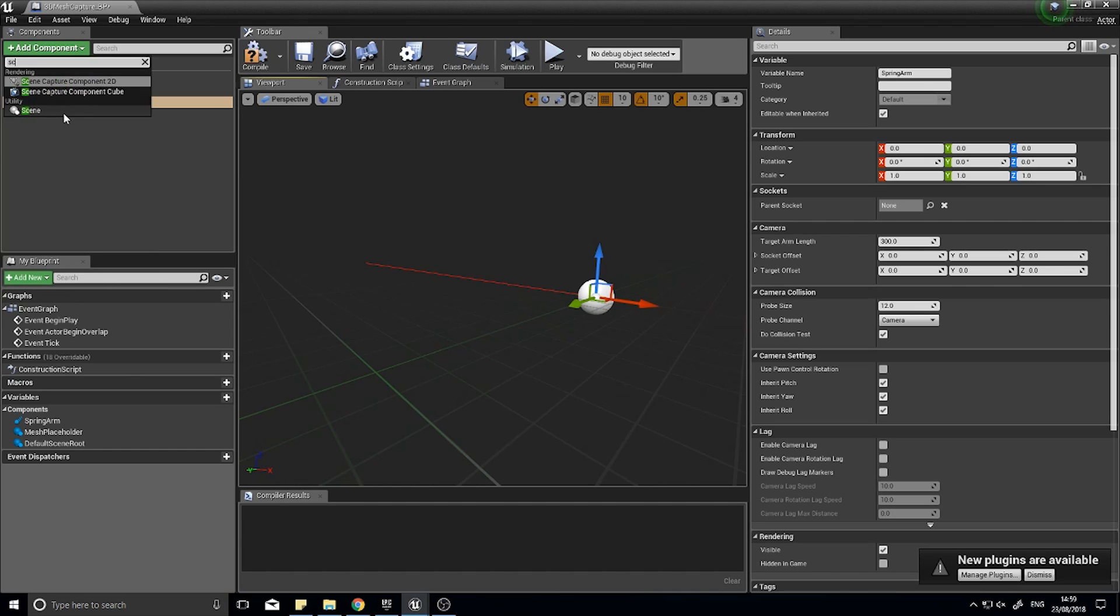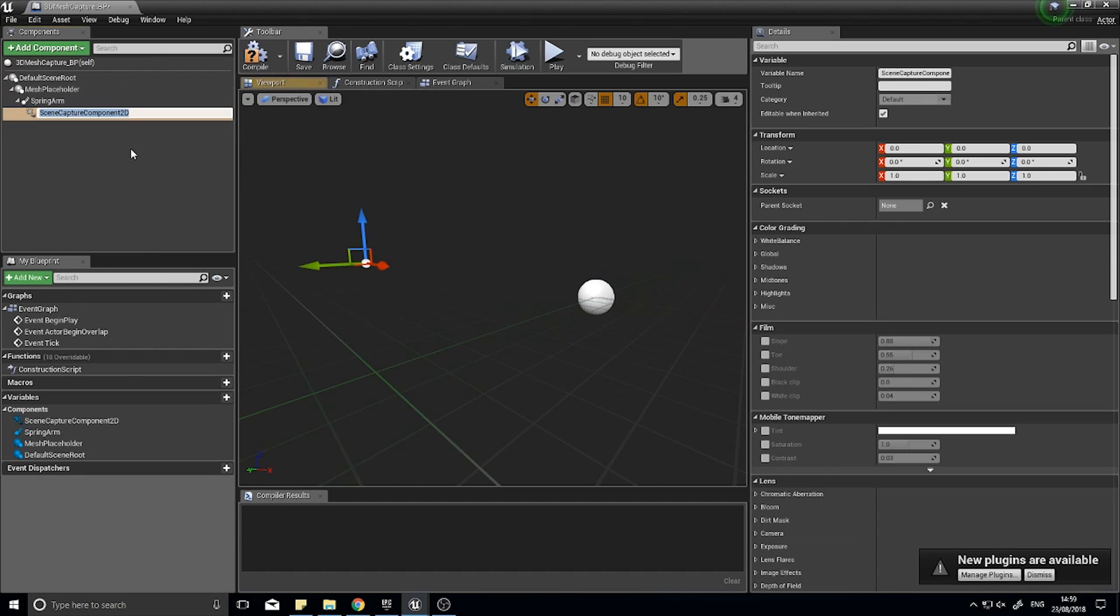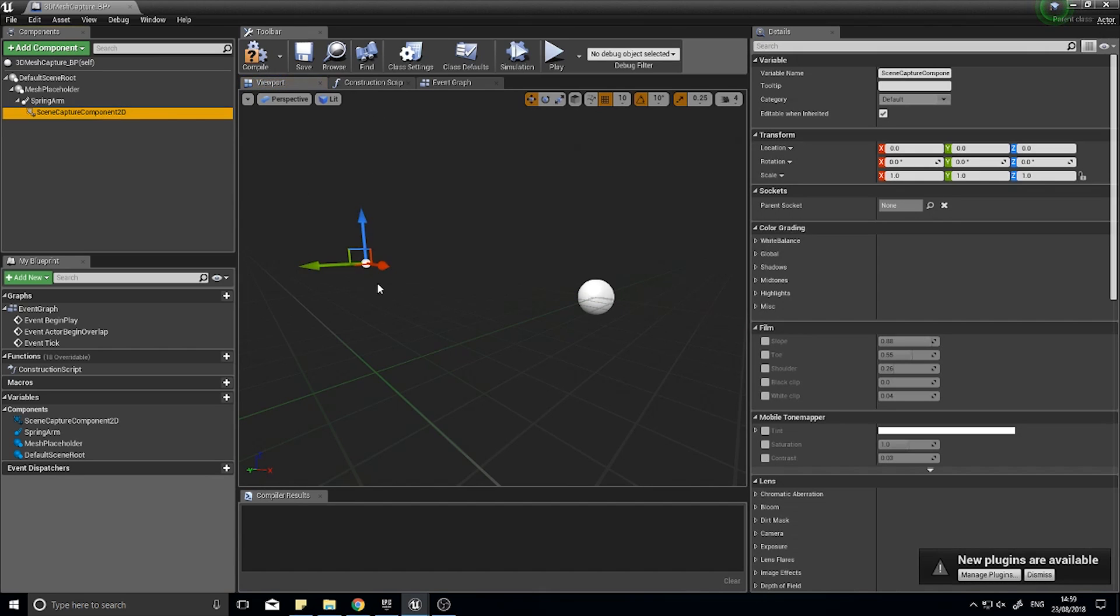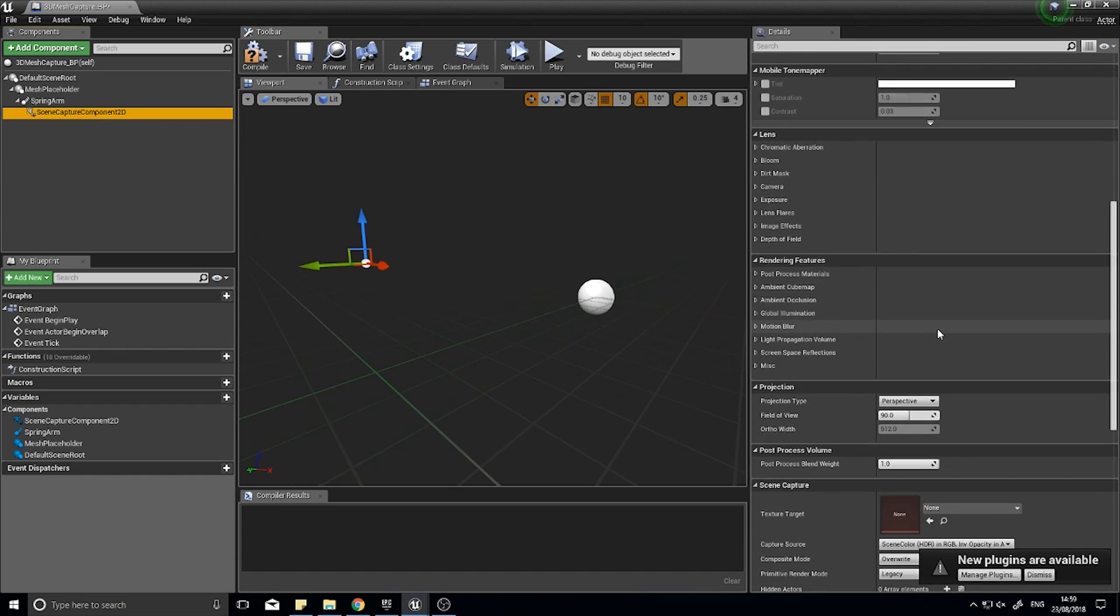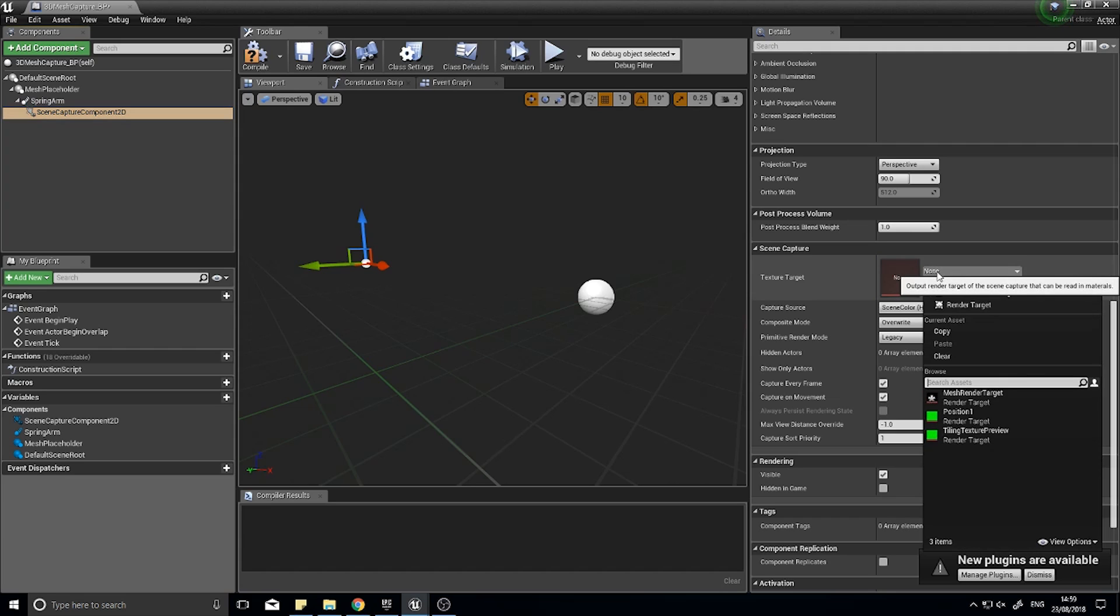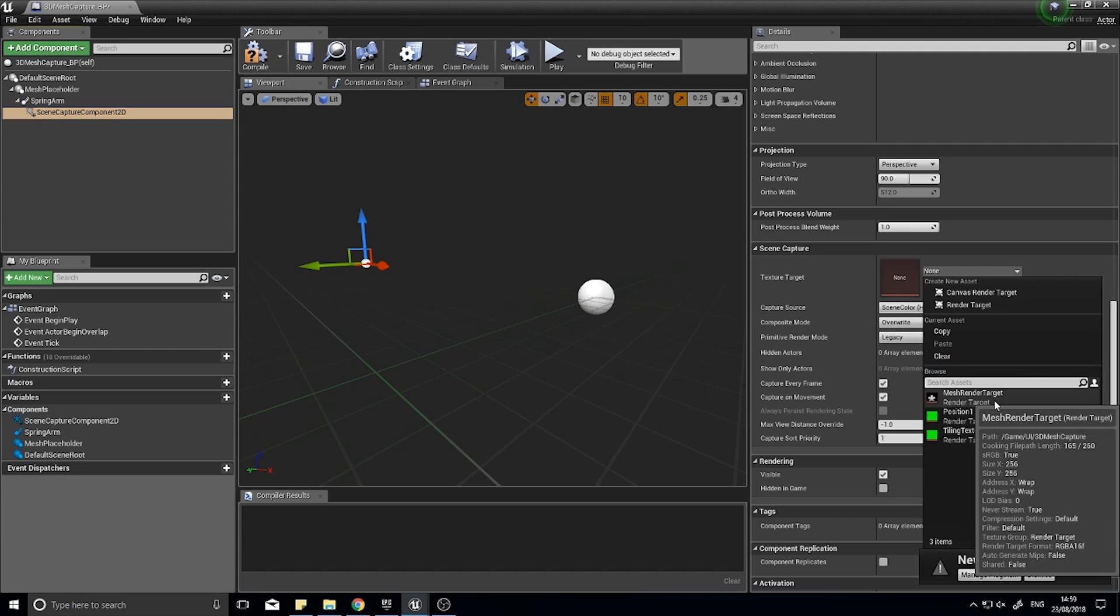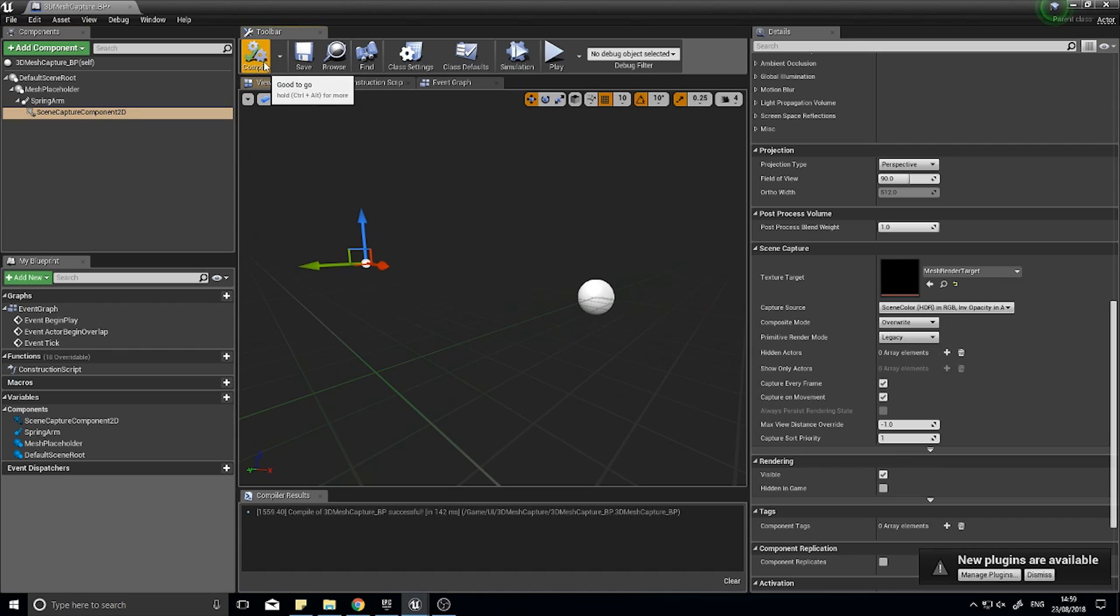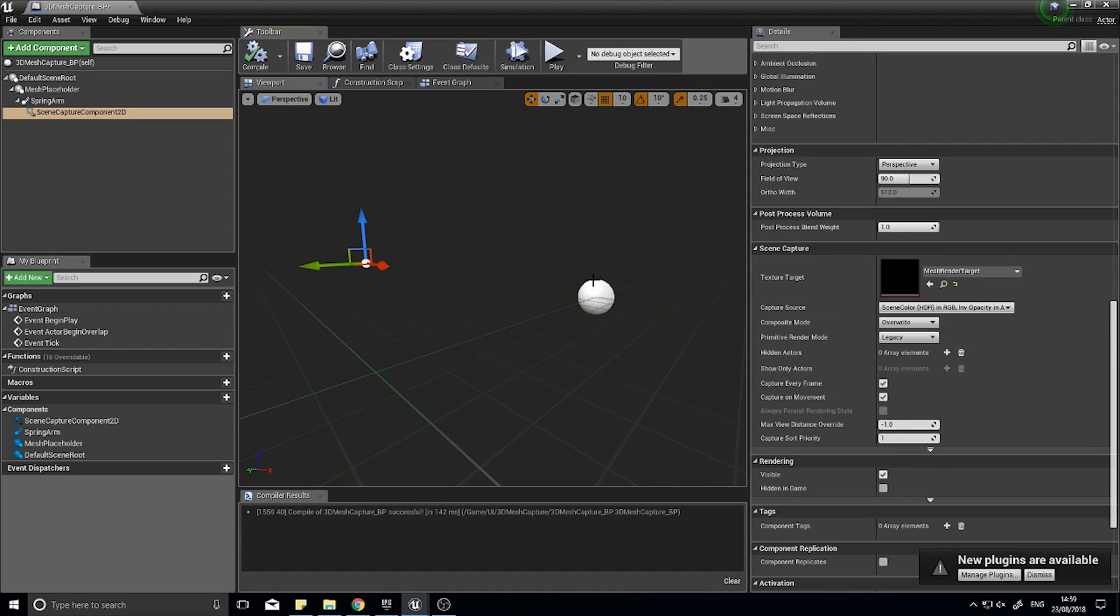This will capture that mesh that we put here. We need to tell this scene capture where to put the output, the actual picture it sees. If you scroll down with it selected on the right-hand side, you'll see texture target. From there you can find your mesh render target. Click compile.